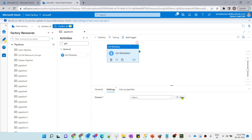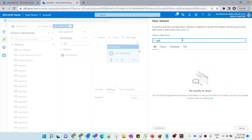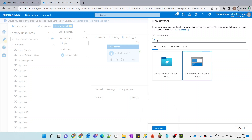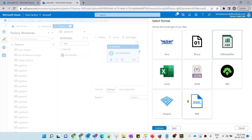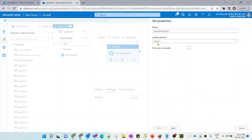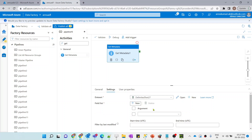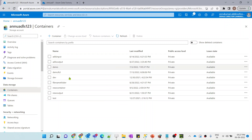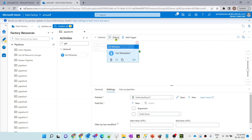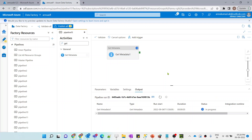Let me create a dataset pointing to Azure Data Lake Storage Gen2. I am not going to select any specific file or folder in the file path so it won't point to any specific folder. In the field list, let me select 'child items' — this should give us all the folder names present in my ADLS. Let me debug it.